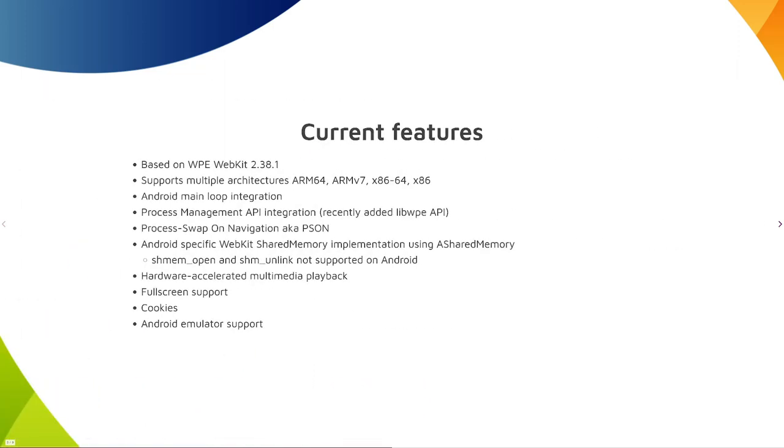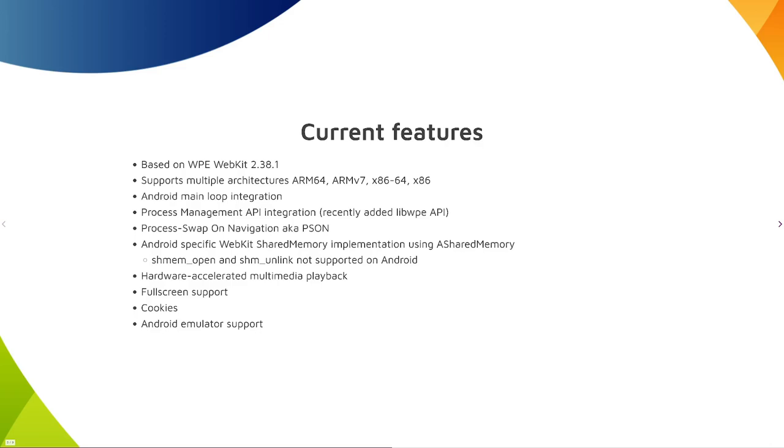Current features: We support multiple architectures. X86 is mainly for emulator. WPE View integrates into Android Event Loop so that it's the Android Event Loop that drives WPE WebKit.